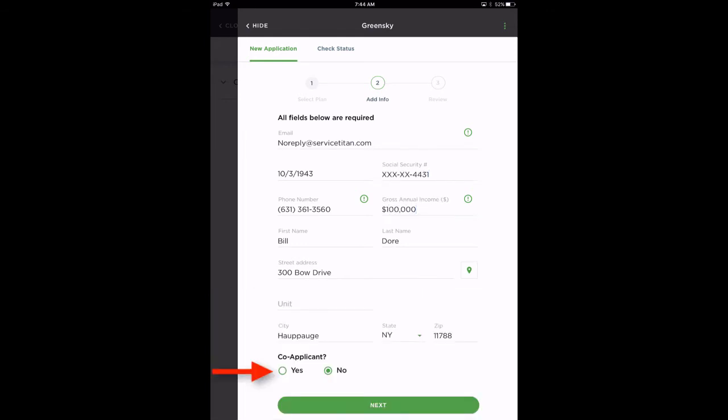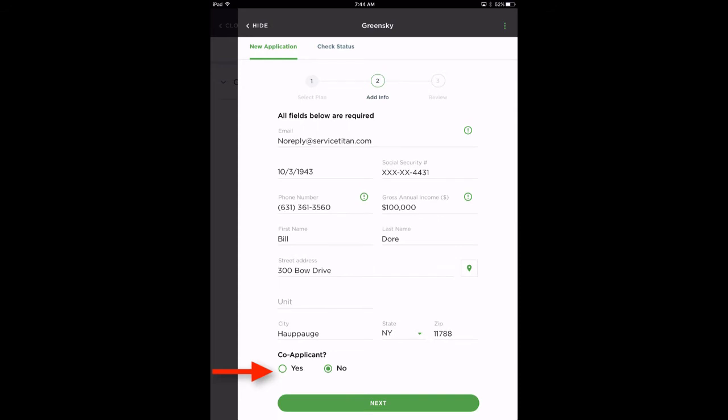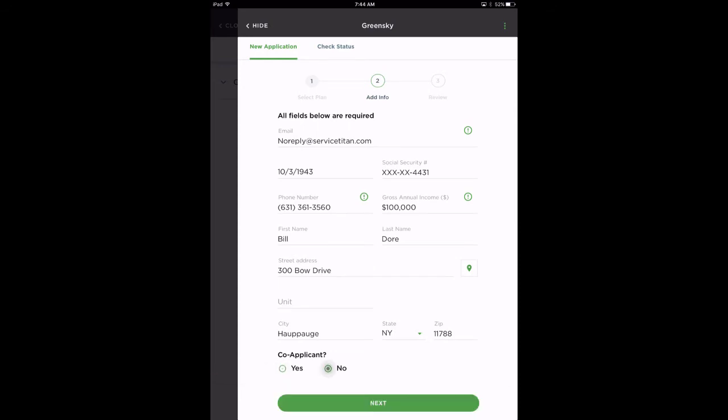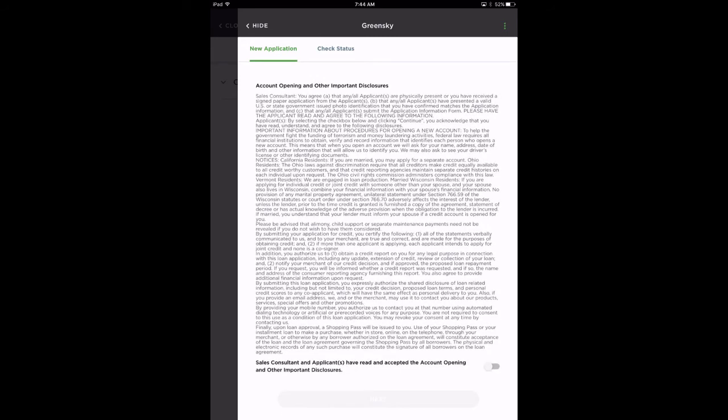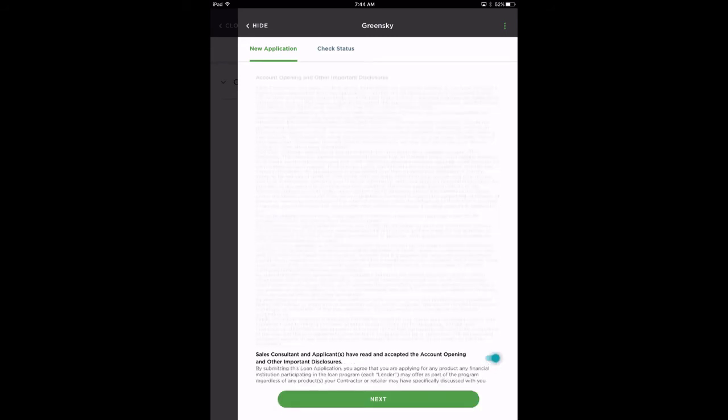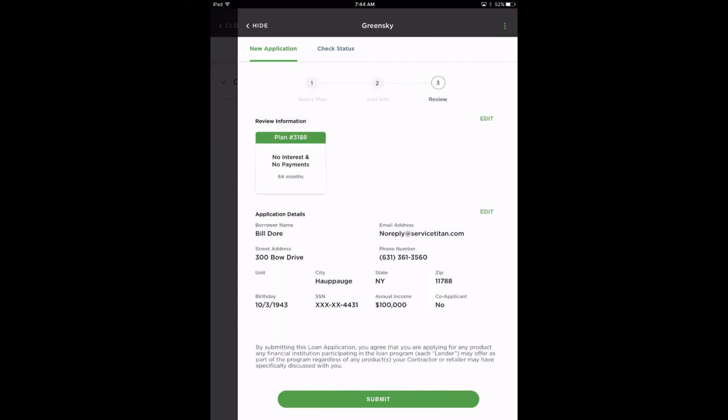They can add a co-applicant if desired. Tap Next to review and accept the disclosure. Toggle the button on to activate the Next button to move forward.